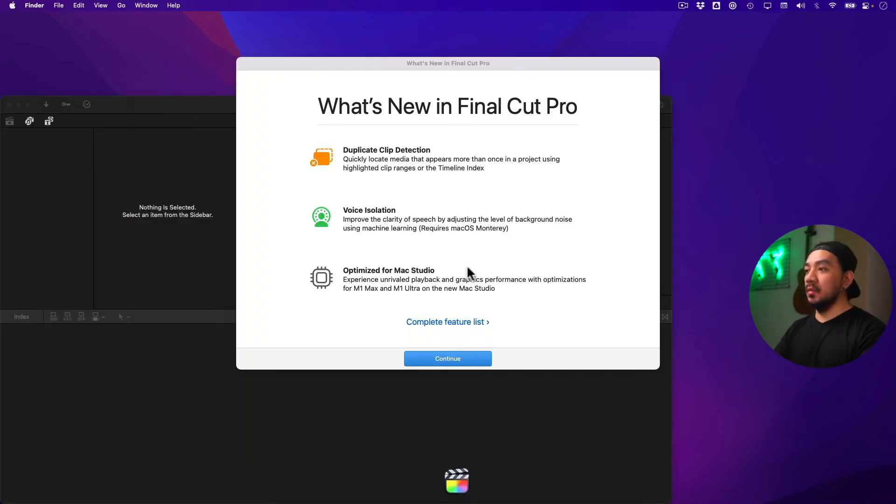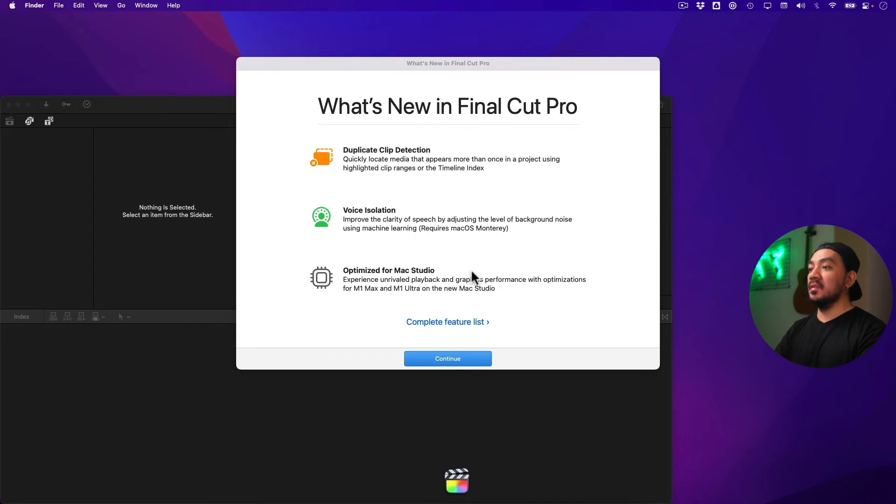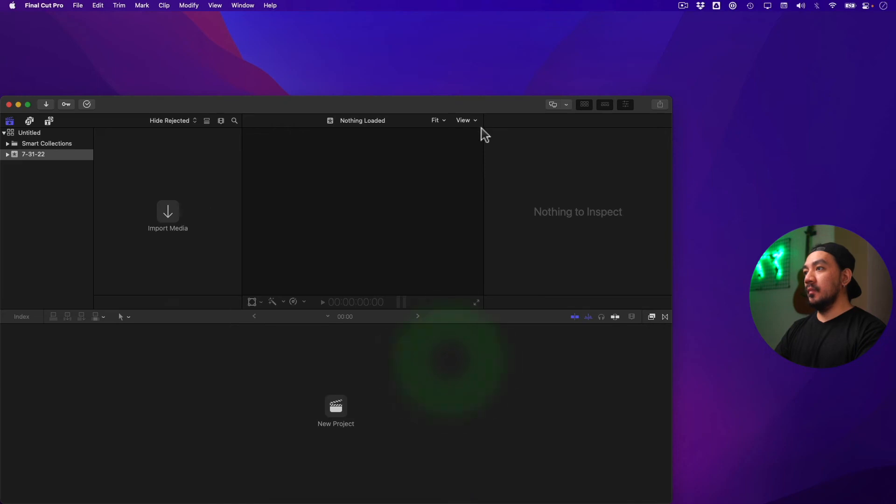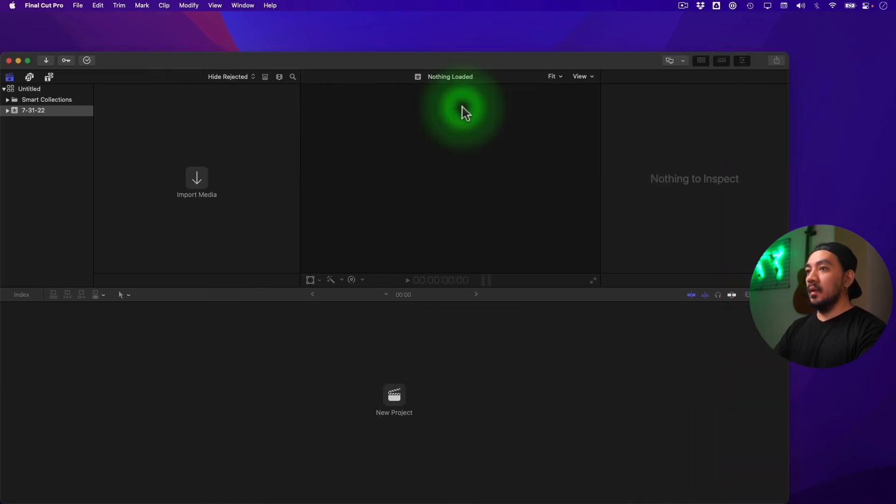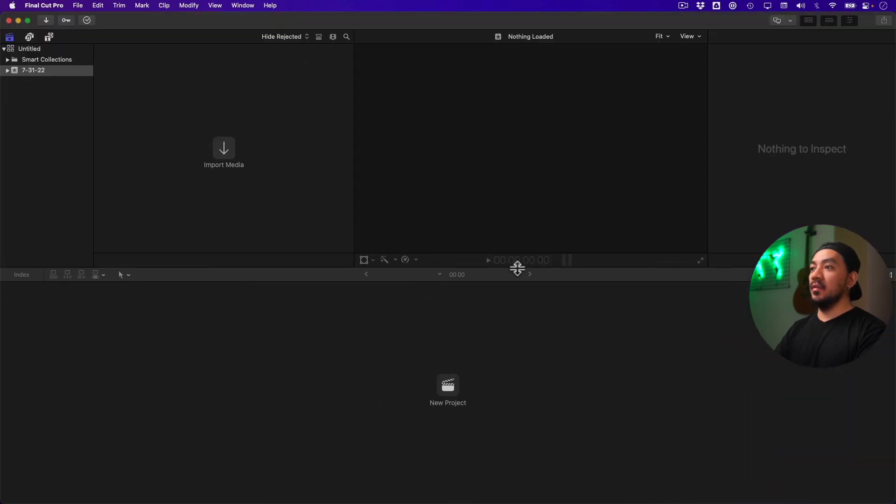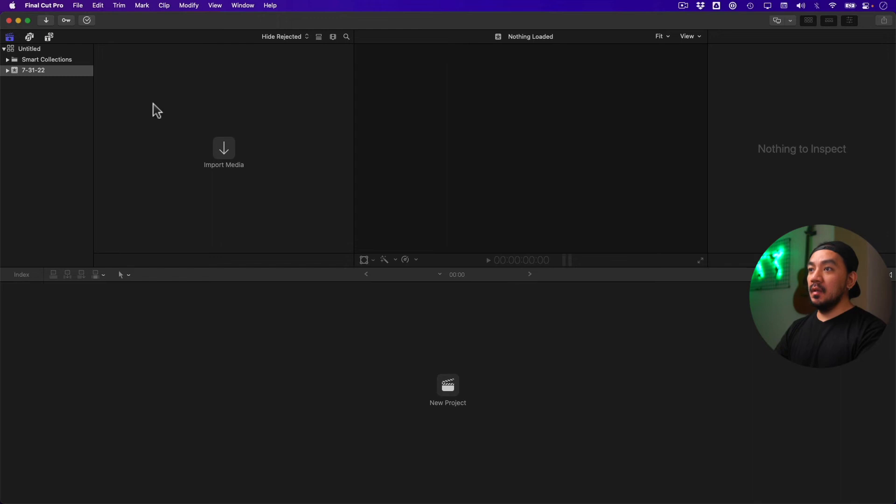now a fresh Final Cut Pro. Okay, so everything is reverted back to its default settings. Just click Continue. So this is now your Final Cut Pro on its default settings. If you go back to our menu,